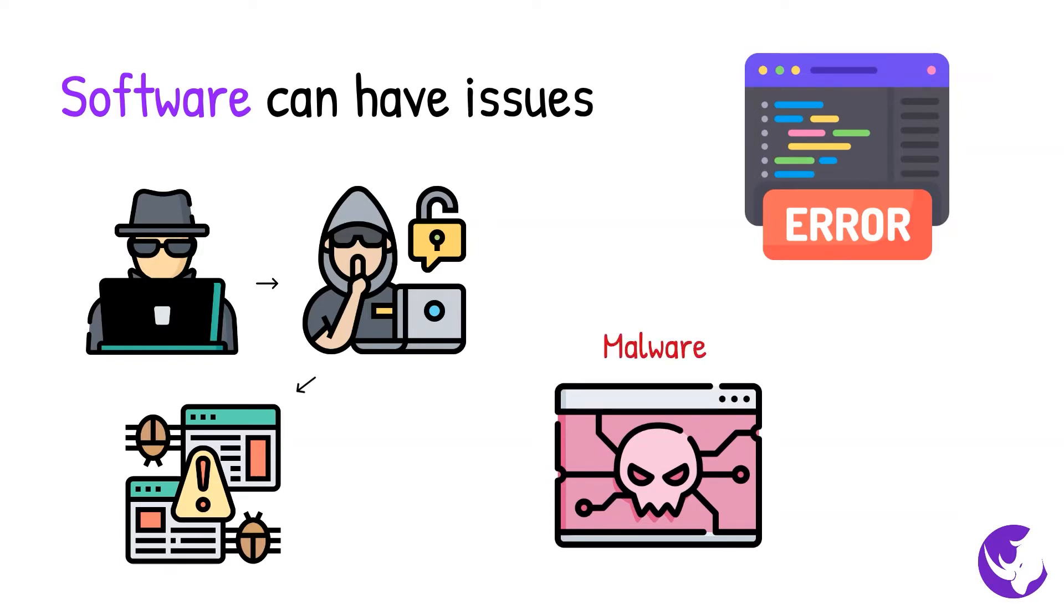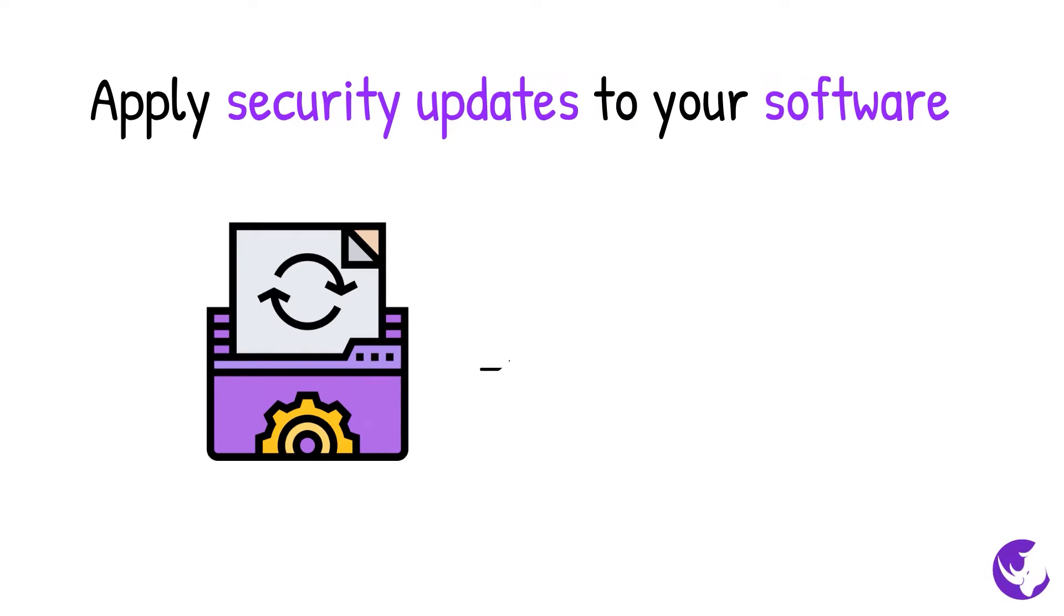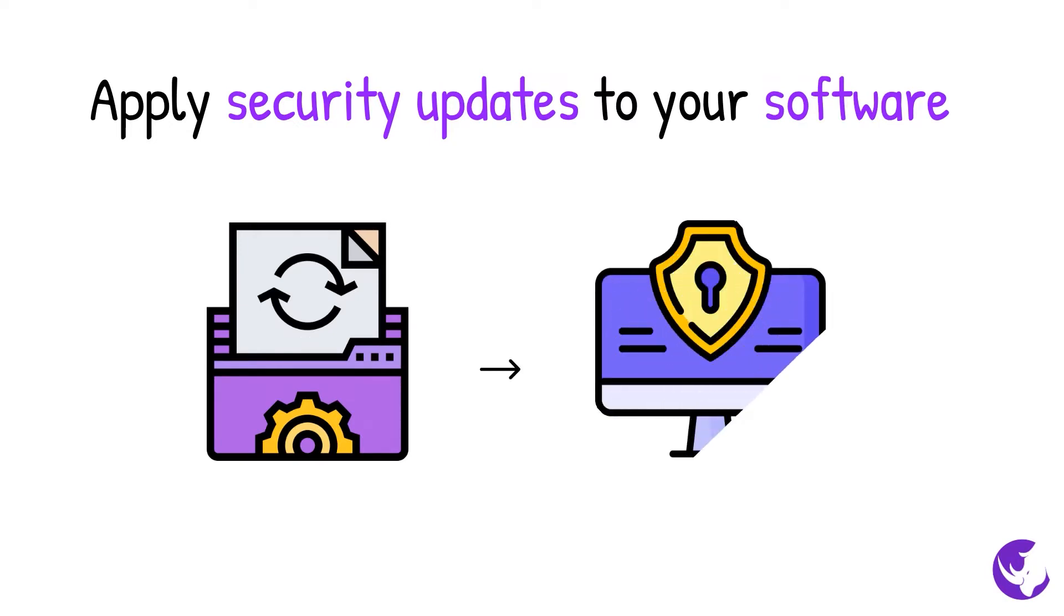Sometimes software will also carry malicious software, commonly referred to as malware. Apply security updates to your software as soon as they are available from the developer.